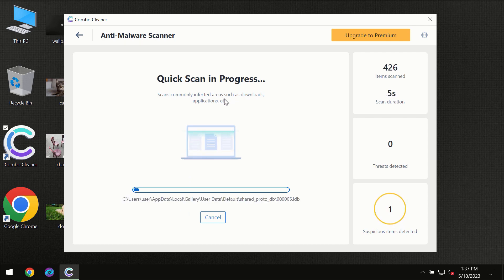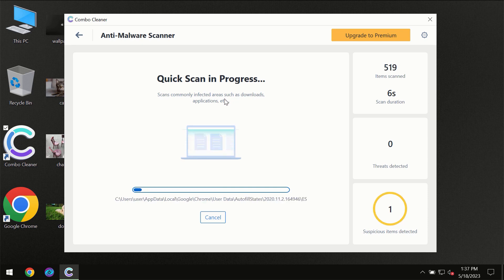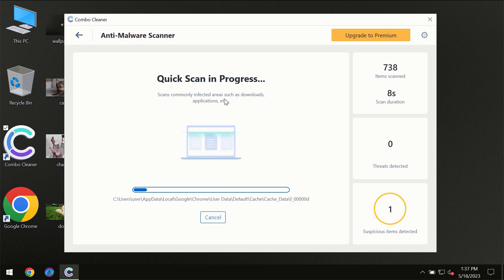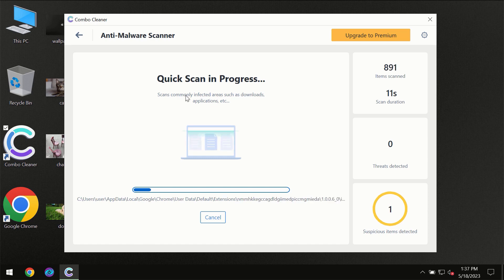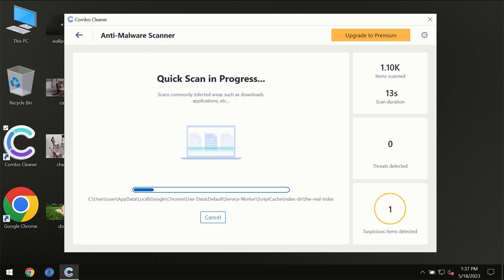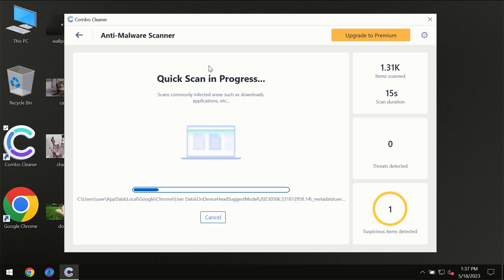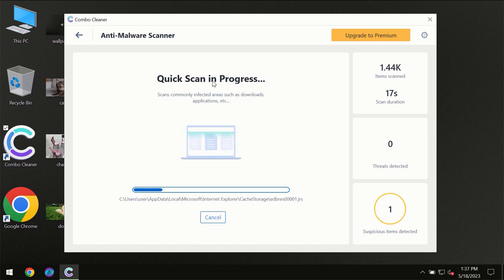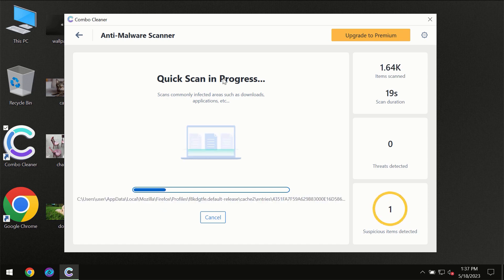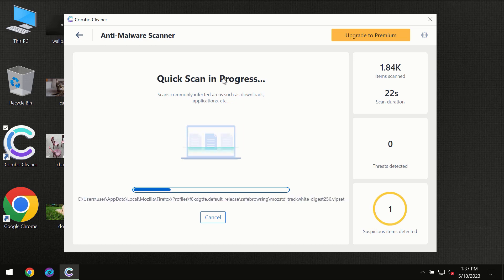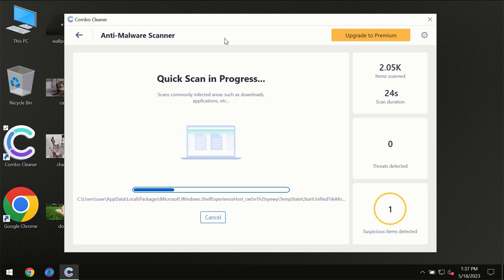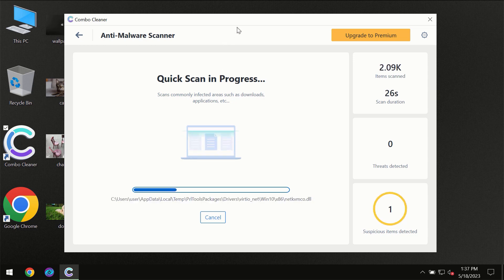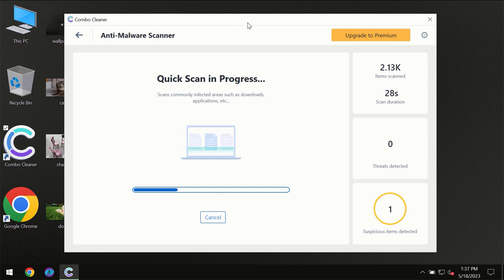But most likely the program should first of all update its anti-malware database which is definitely essential for proper detection and removal of any malware. So don't skip that important step if ComboCleaner suggests you to update its anti-virus database.